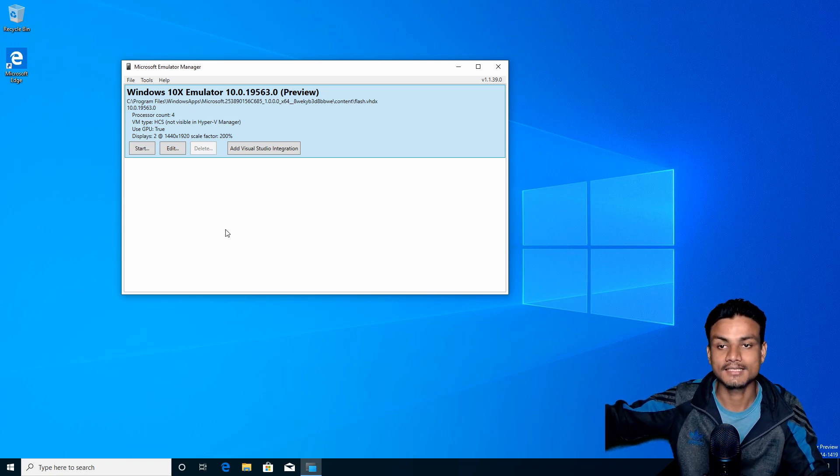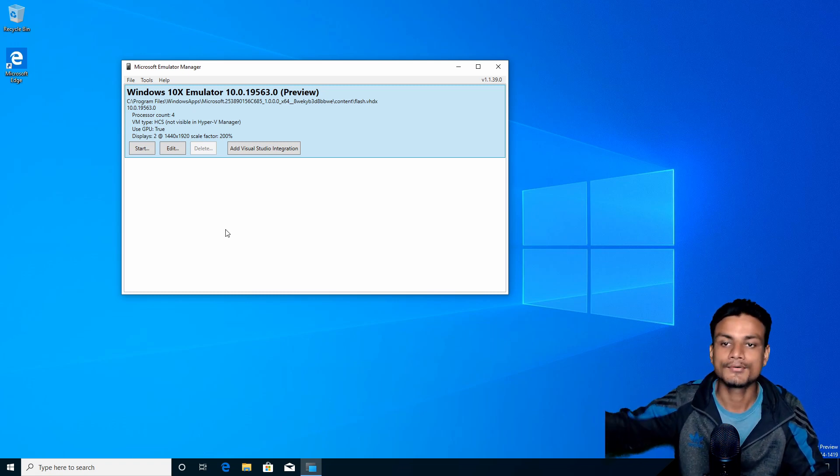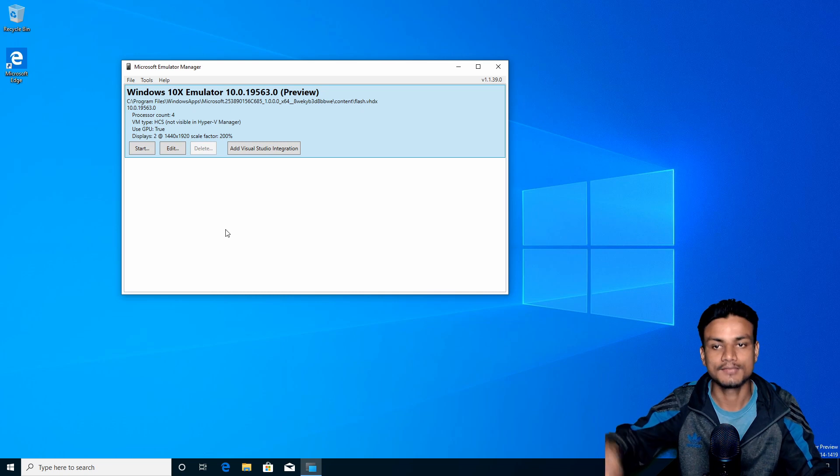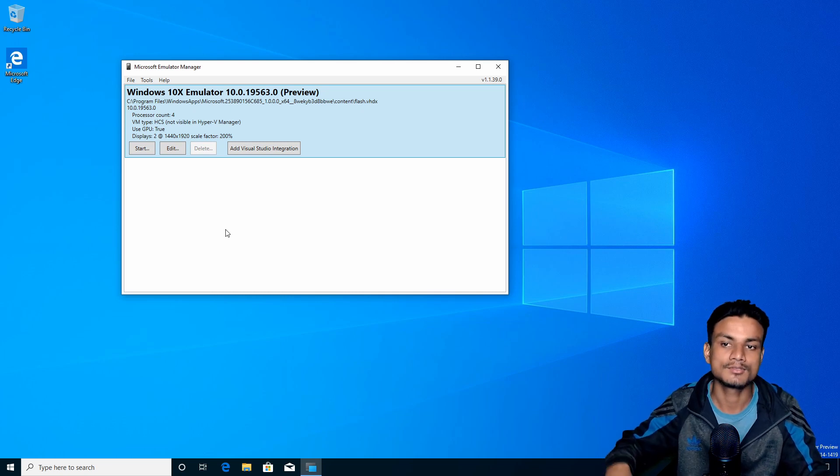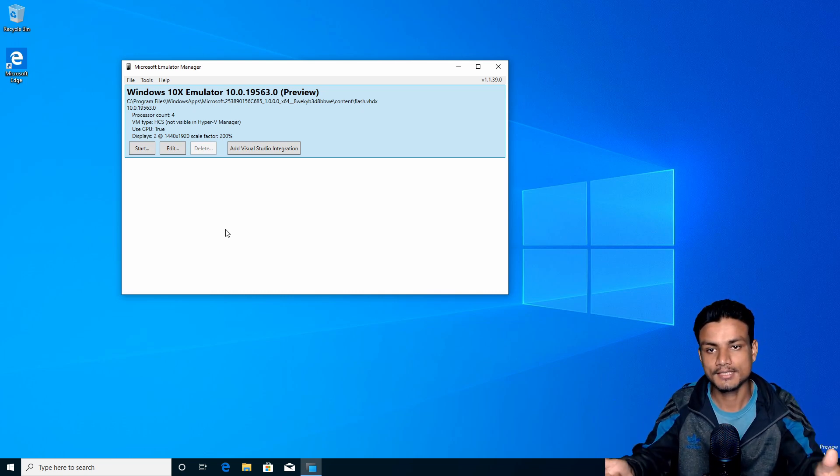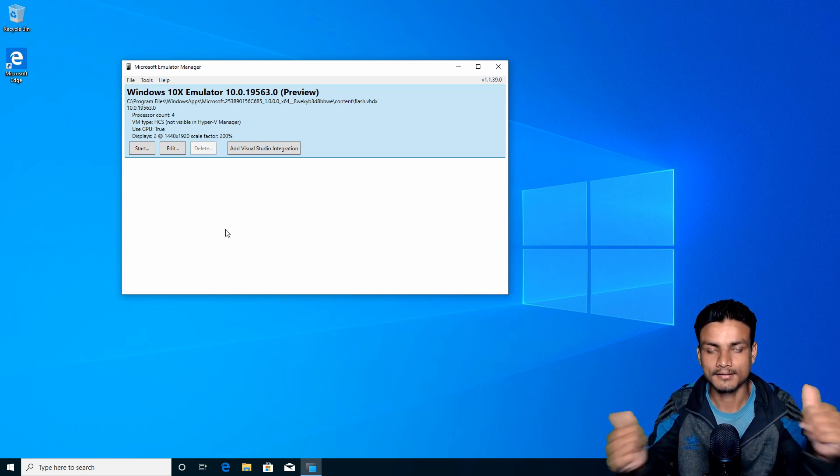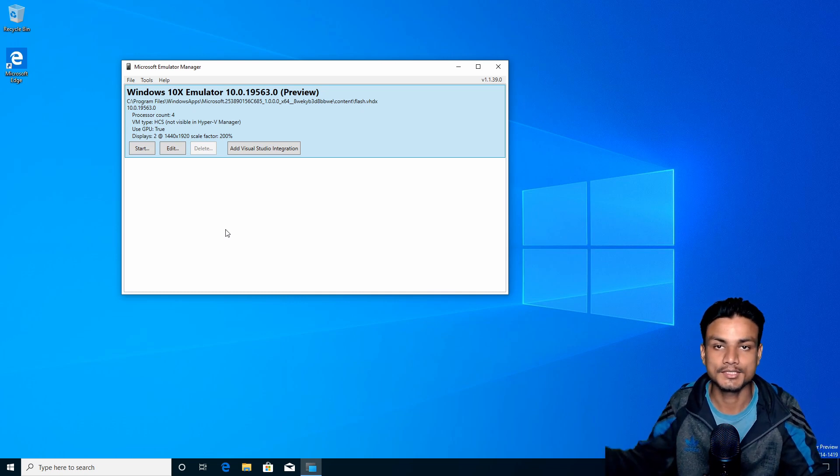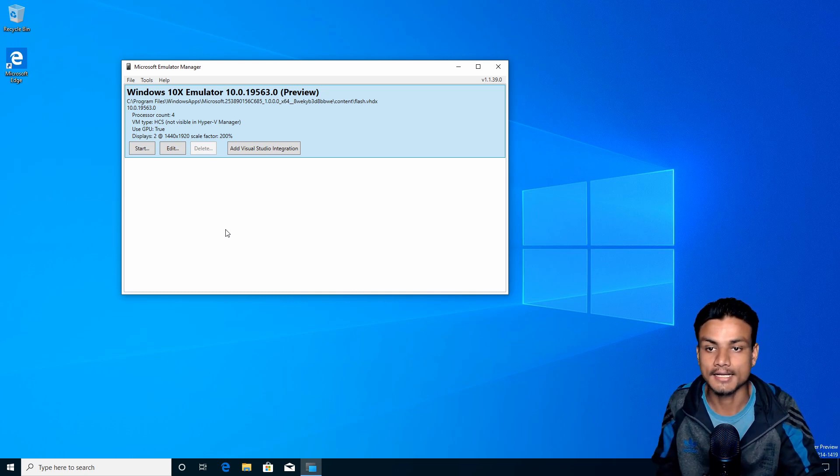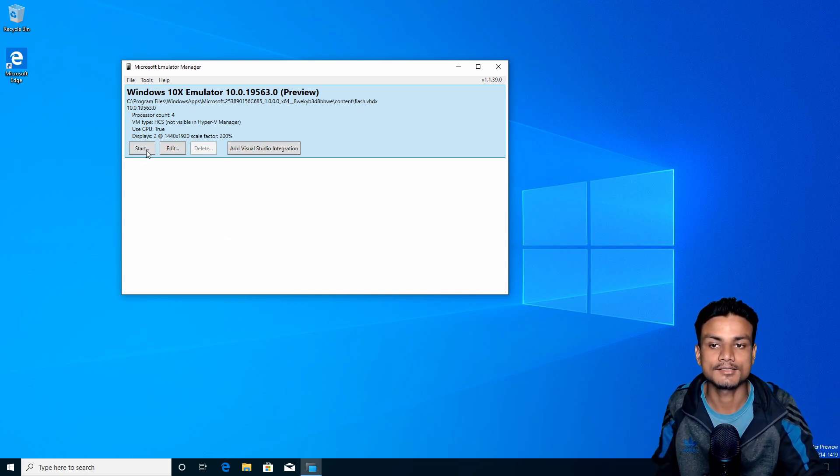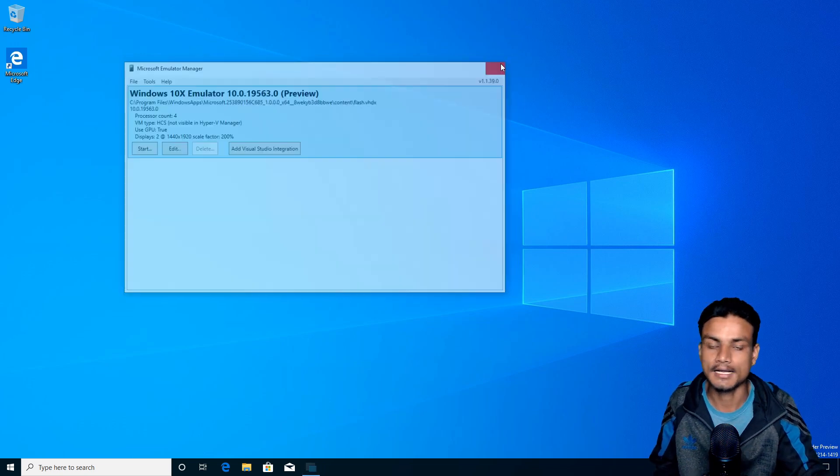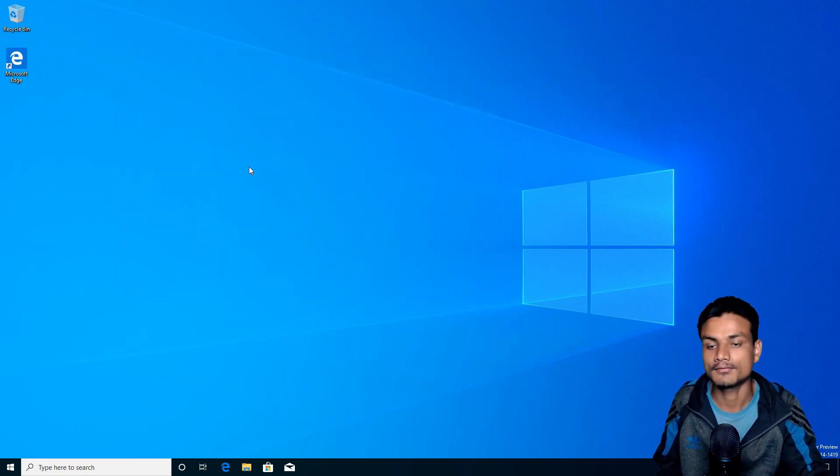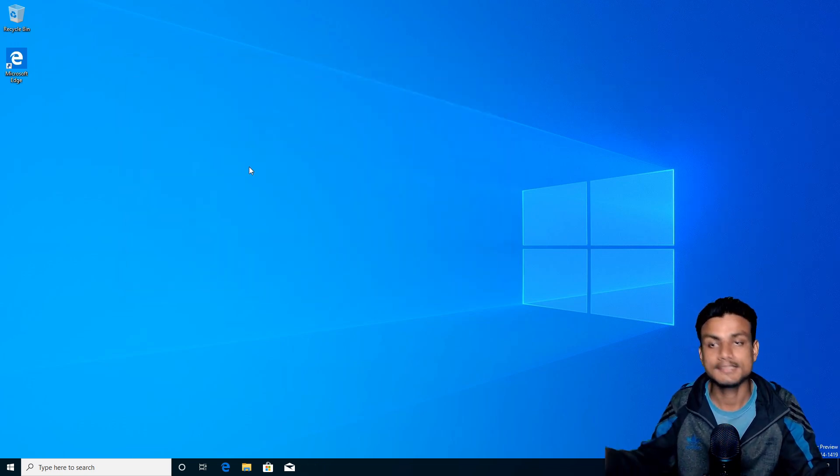As I said, you can go there and before you download all of these, read those requirements. If you have those things, then you're good to go - just experience Windows 10X. Once you're ready, just click on Start and it will run Windows 10X in your Windows 10 computer.